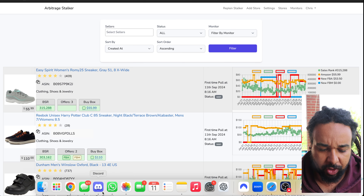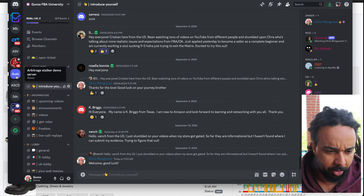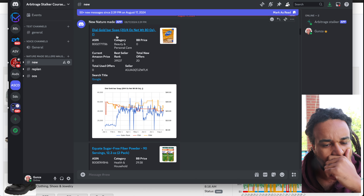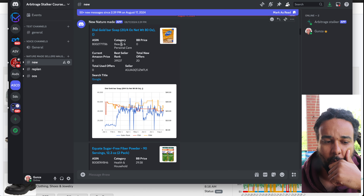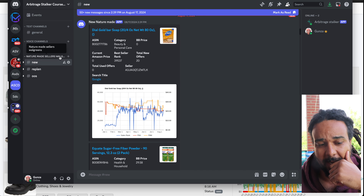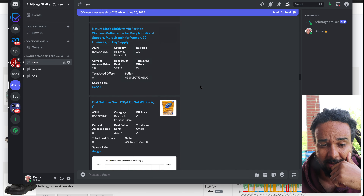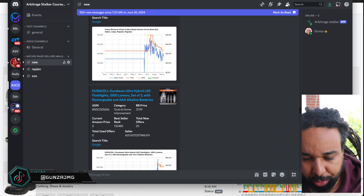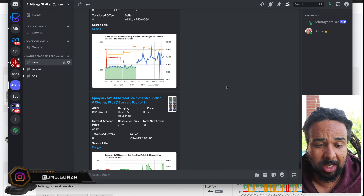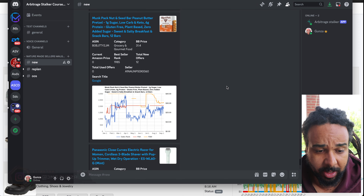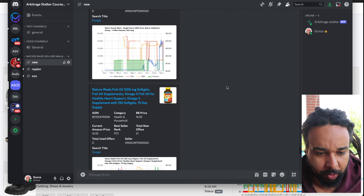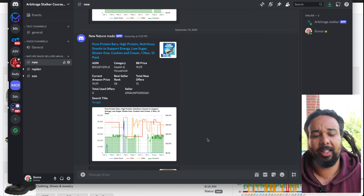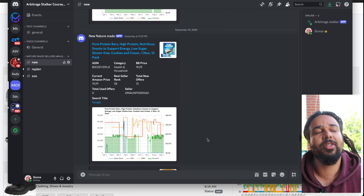In previous videos we actually created this Discord server with sellers that were selling Nature Mates products, and we haven't looked at it since — it's been a couple of months since July. What we're going to do is look at the products they have added recently, because it's way easier to look at recently added products. Some products were added yesterday, so we're going to look at those to see if we can find something interesting.